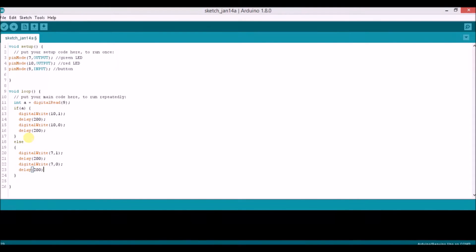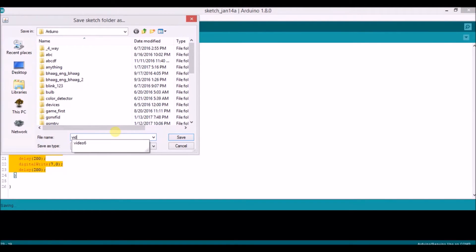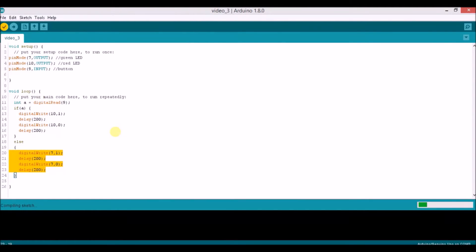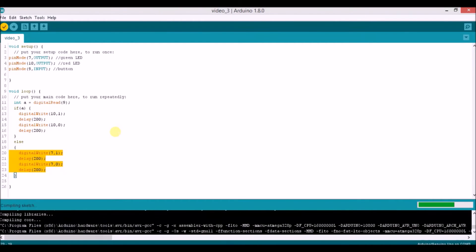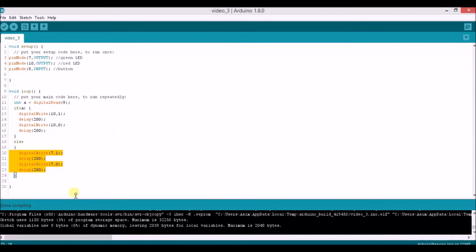So to summarize: if the switch is pressed and A is equal to 1, the red LED will blink; if A is equal to 0, meaning the switch is not pressed, the green LED will blink. Now let's compile the program — we have to save it first. You can see that our program has done compiling. Now let's make the circuit in Proteus.